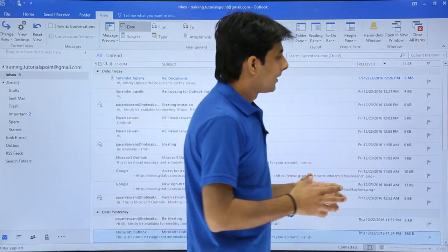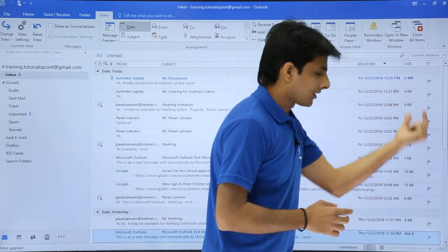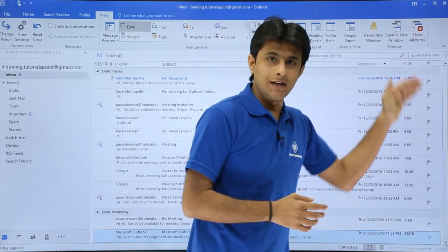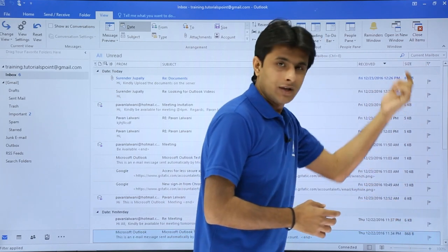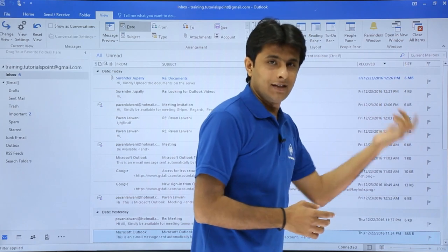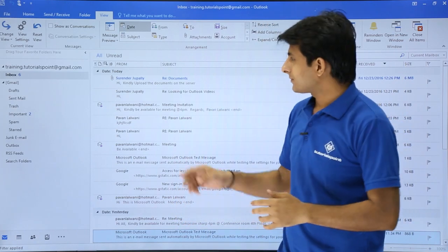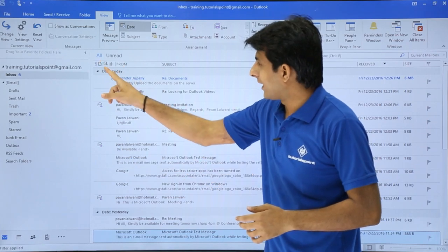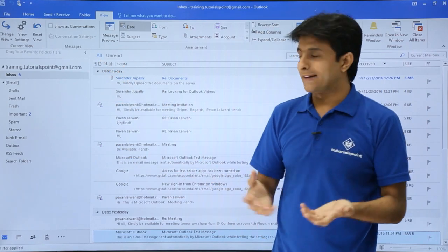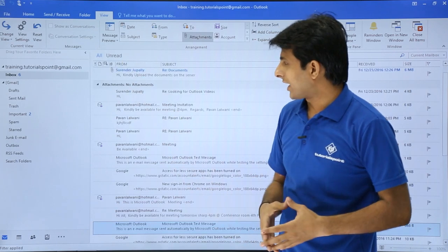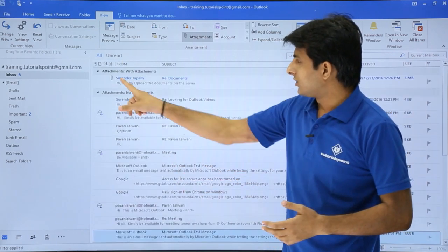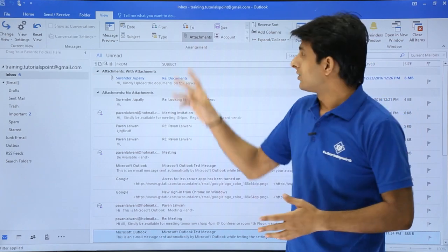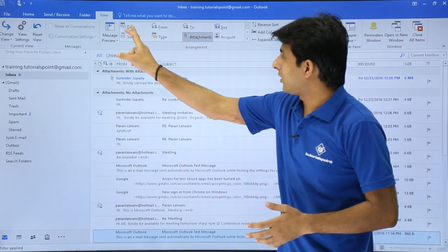You can also sort by flagged or highly important emails by clicking the flag icon — though since I don't have any flagged emails I can't demonstrate that. On the left-hand side there are icons; you can sort by attachment by clicking the attachment icon.